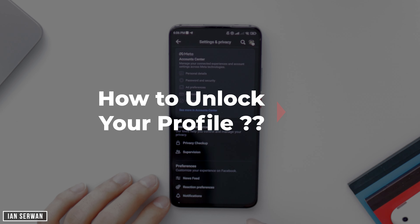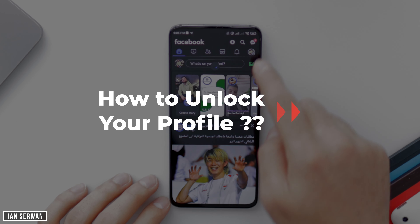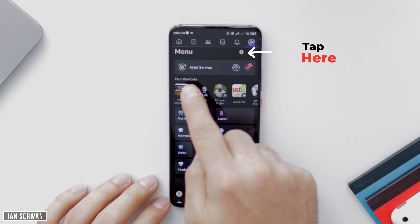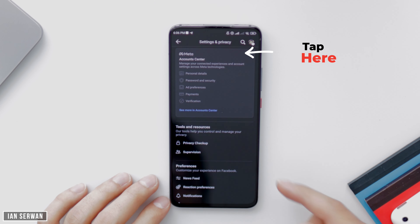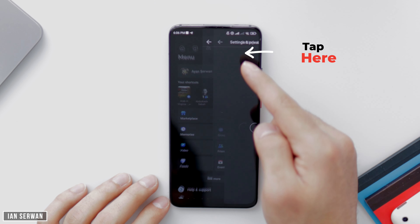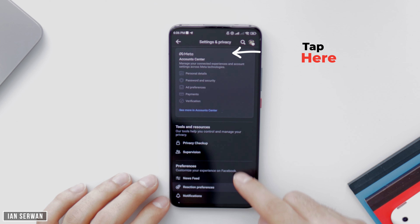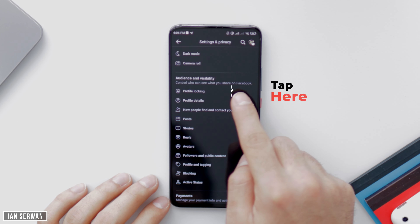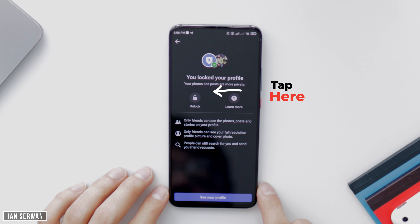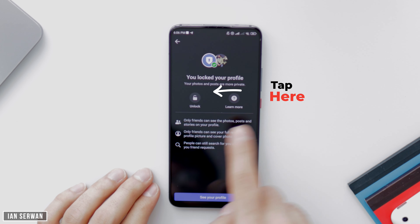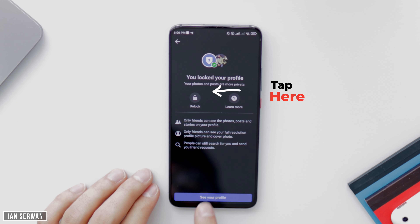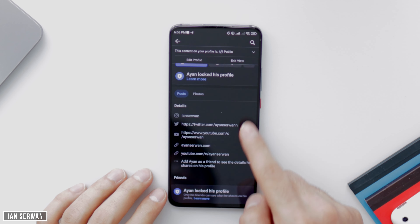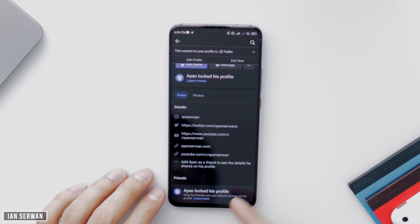Now if you want to unlock your profile or revert back to how it was, you basically go back through the same steps. Tap on the settings gear, scroll down until you find 'Profile Locking,' and then tap on 'Unlock Your Profile.' It should revert back to how it was.